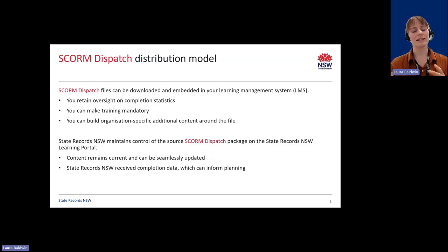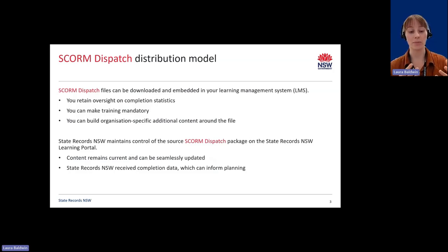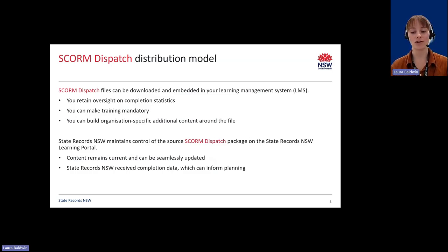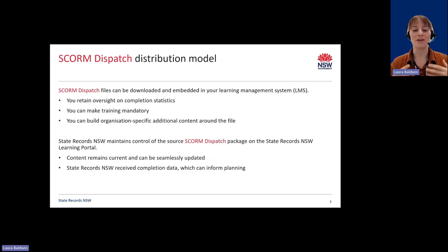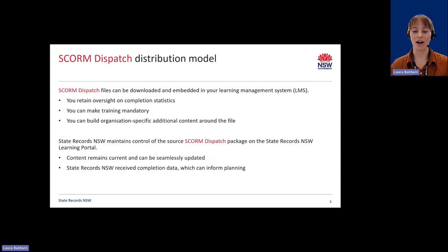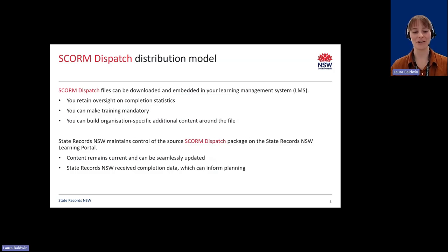Since the SCORM files don't actually contain the training content — they only point users to the externally hosted content — State Records NSW is able to retain control of the modules. This is great for everyone because it allows us to ensure that the training remains current. If there is a legislative change or a URL update, we can amend the centrally hosted file and all embedded modules will automatically point to the updated content.